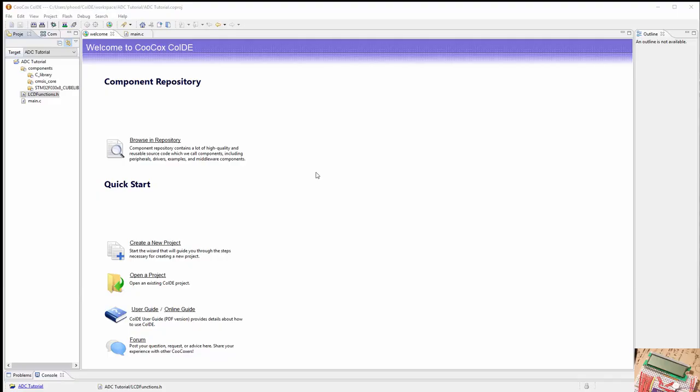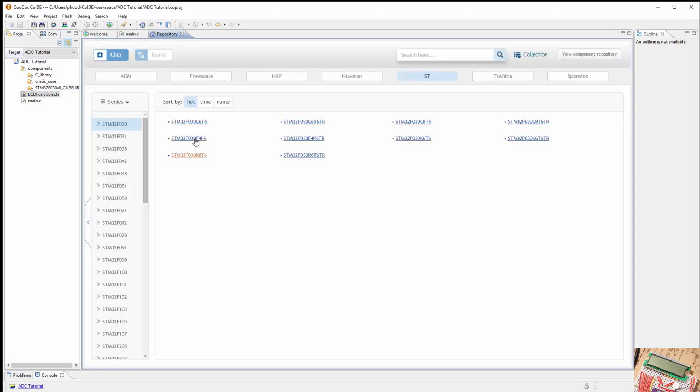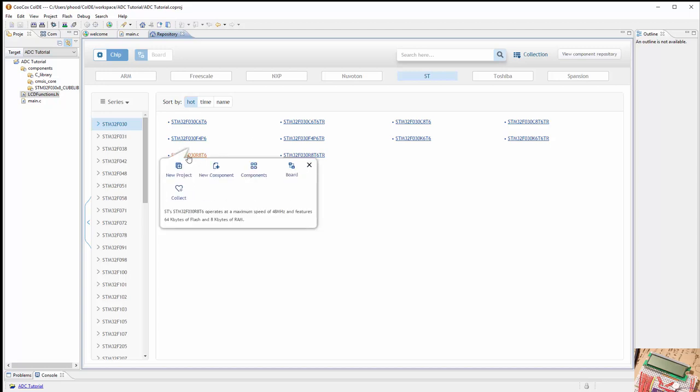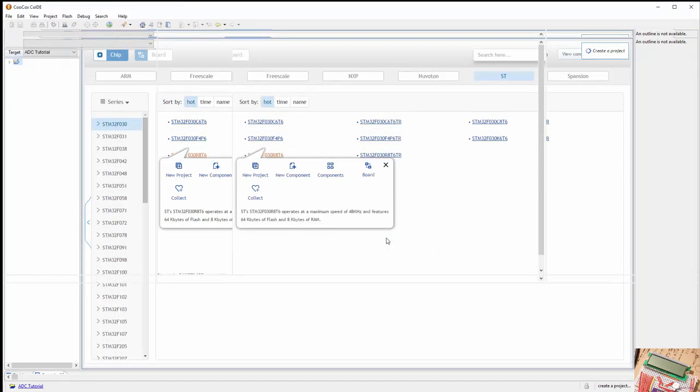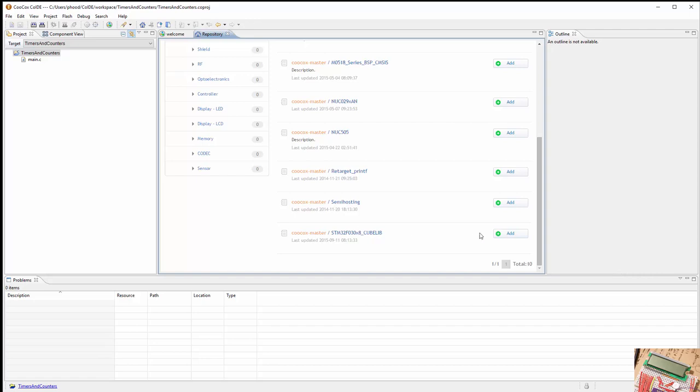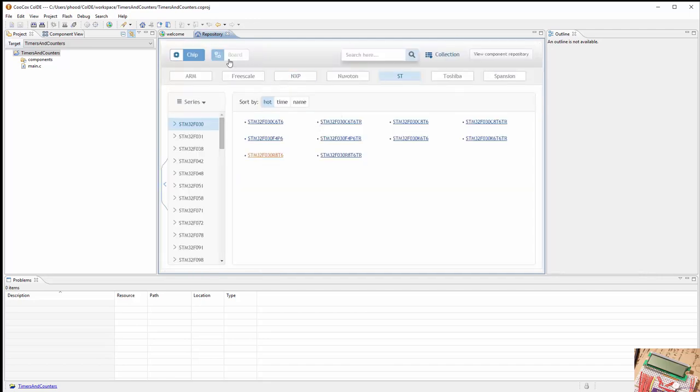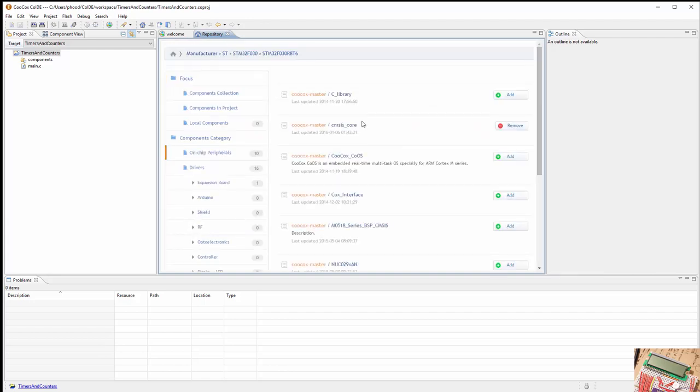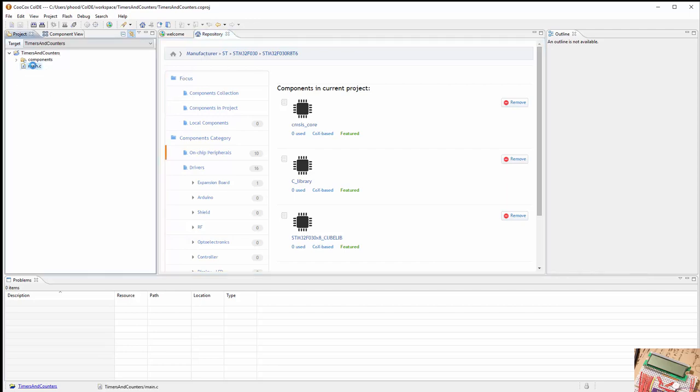Let's create a new project. I'll use this project for all of the timer and counter demonstrations. We have the F030R8T6 new project. I'm going to call this timers and counters. Let's add our components. We know we need the cube lib, and the cube lib comes with the CMSIS core, as we know. We also need the C library so we can make some of the functions in the LCD functions work.